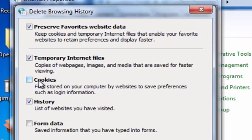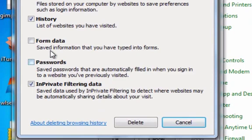Usually cookies are used like if you log into a site, it will give you a cookie and then that way it's faster to log in next time. I usually keep those. But if you want to get rid of them, go ahead. History I would definitely get rid of that.